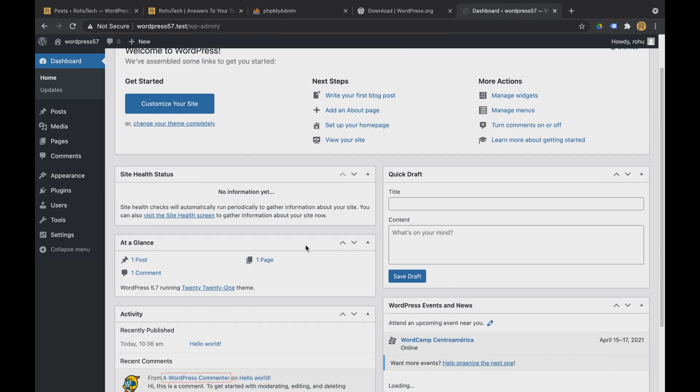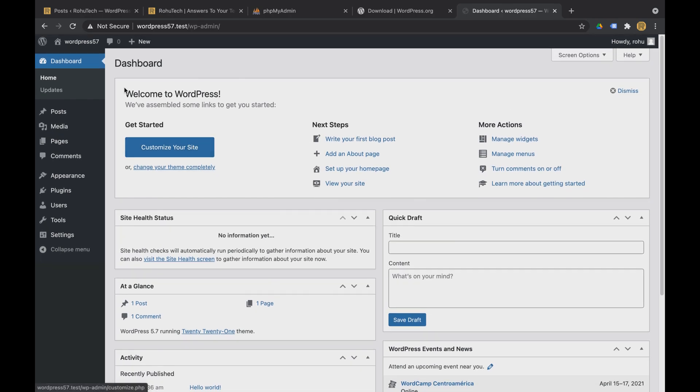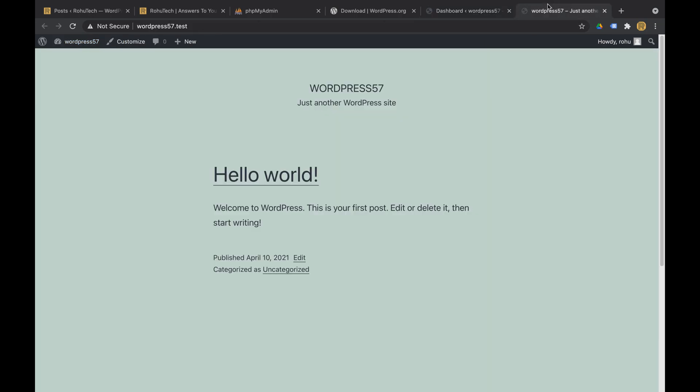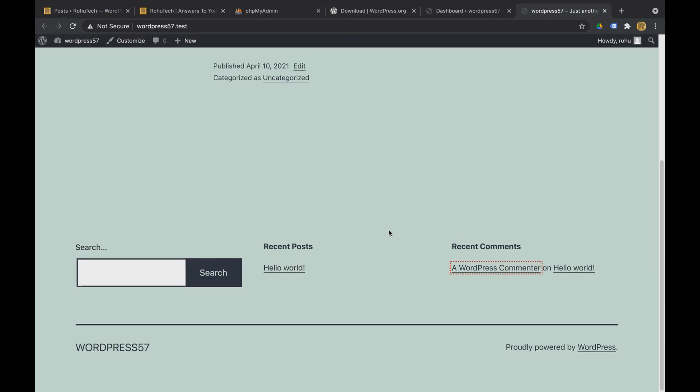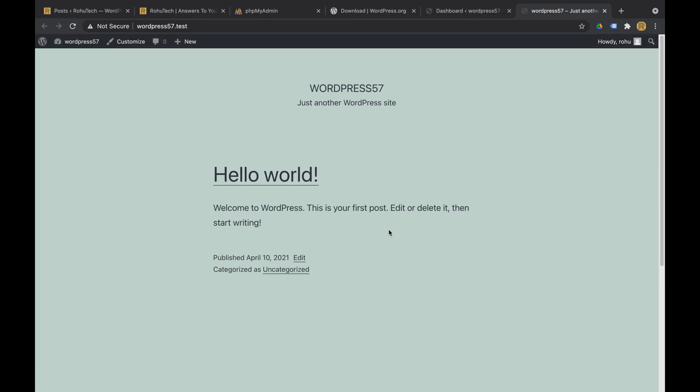So this is the admin dashboard of WordPress. And if you want to access the main site you just click on visit site. So on WordPress 57.test we have this latest WordPress 5.7 installed and this is how you access it. So this is how you install WordPress locally on your Mac.